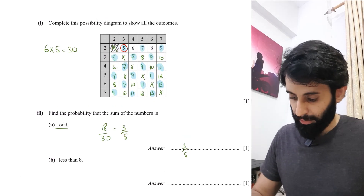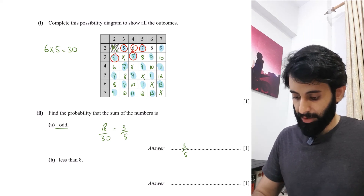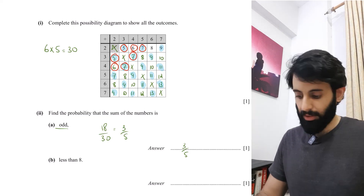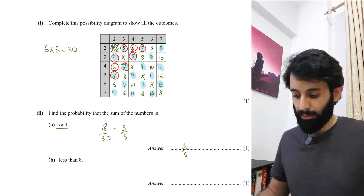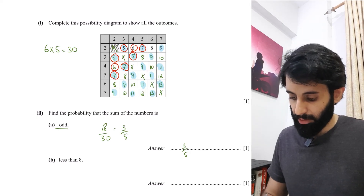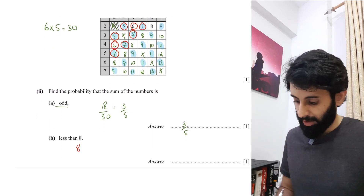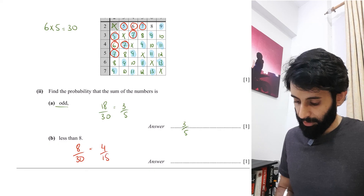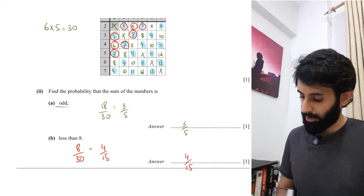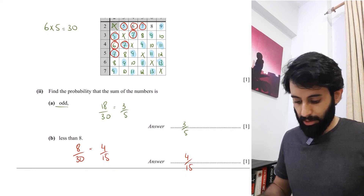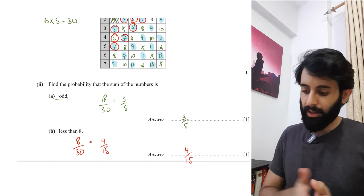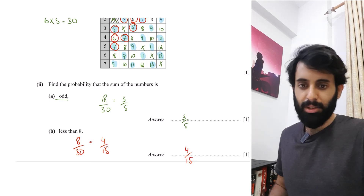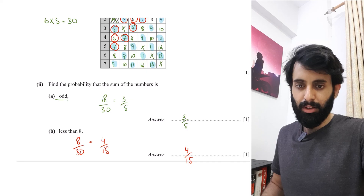For the probability that the sum is less than eight, circle all values less than eight: five, six, seven, five, seven, six, seven, seven — that's eight values in total out of thirty. Eight over thirty simplifies to four over fifteen. That's the final answer. If you have questions or want me to solve other problems, reach out on Instagram or in the comments. See you in the next one — take care, bye!